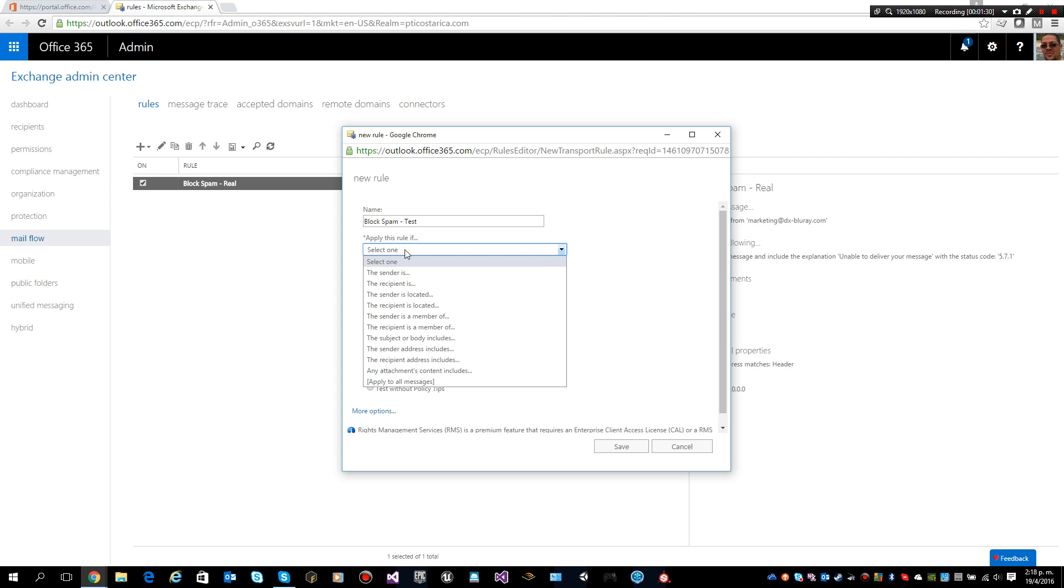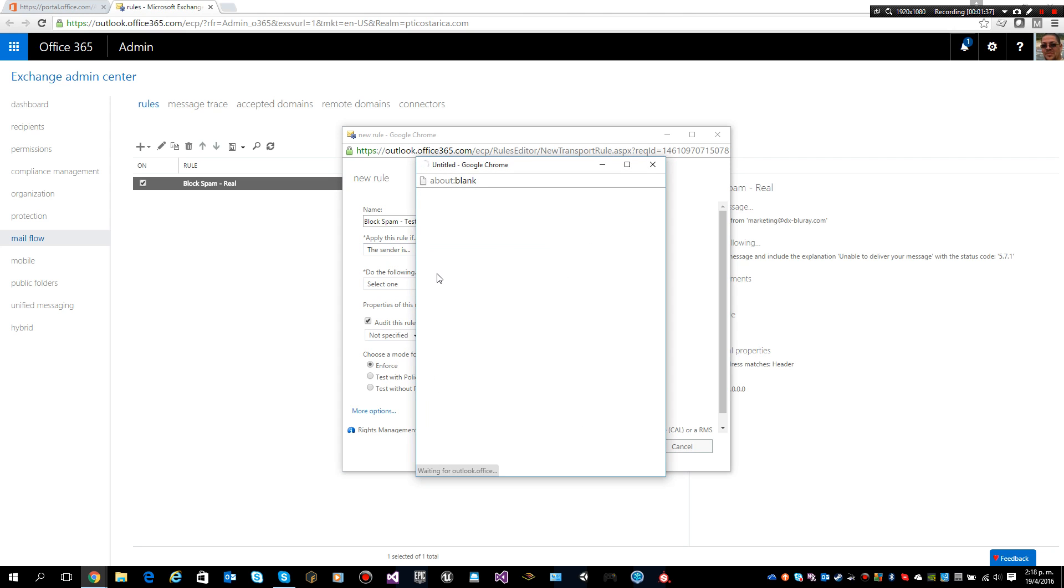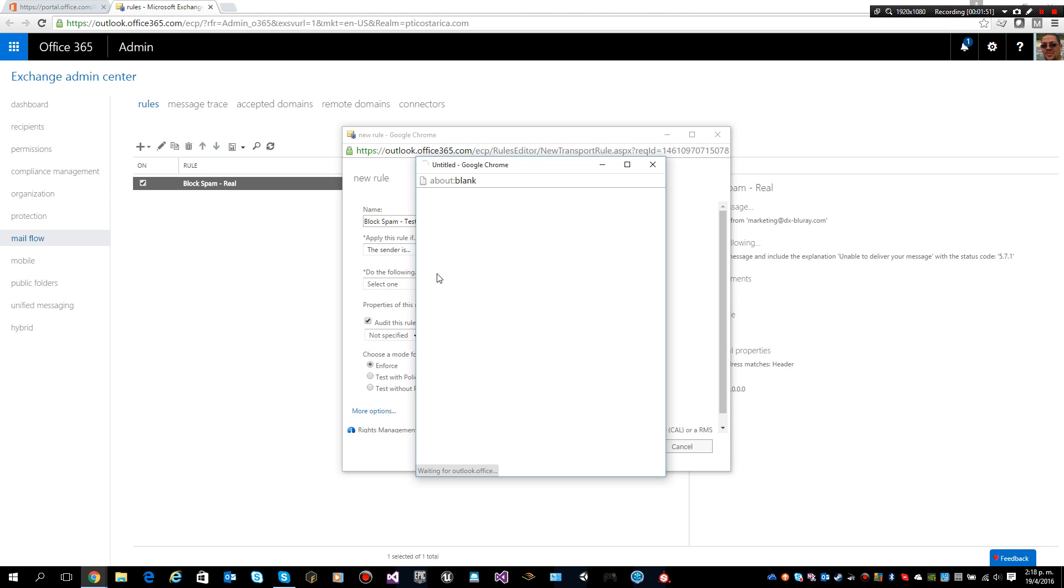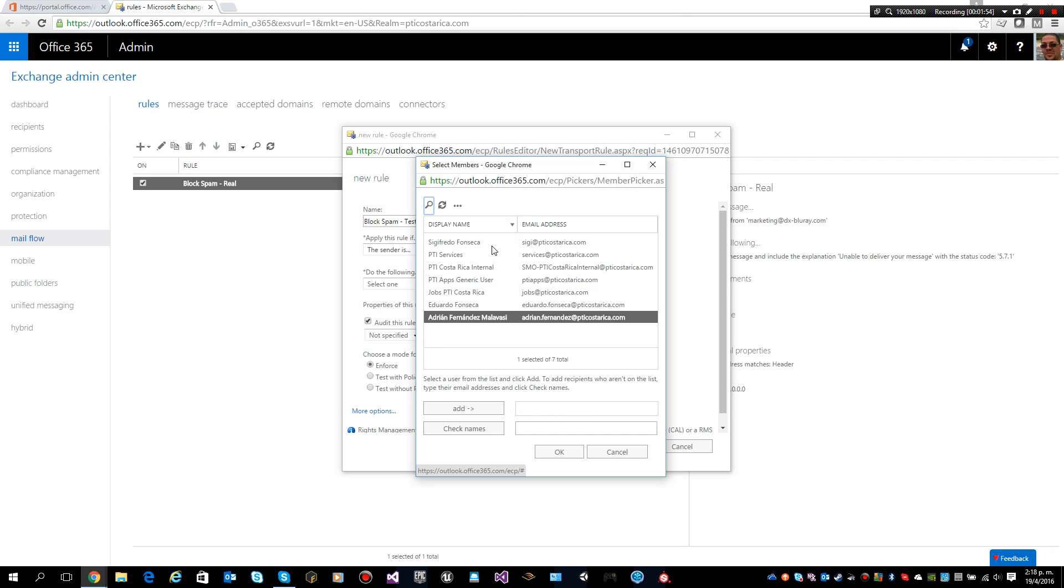I will create a rule and I will say when the sender is, and in this situation I will use my account. So I will say that I want to block the ones from this email. That's going to be my testing email.